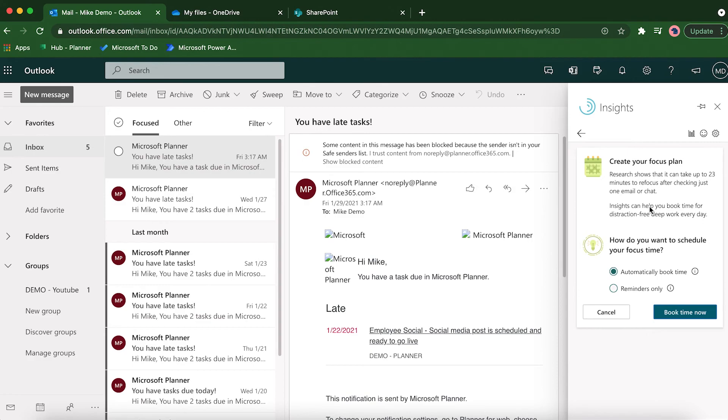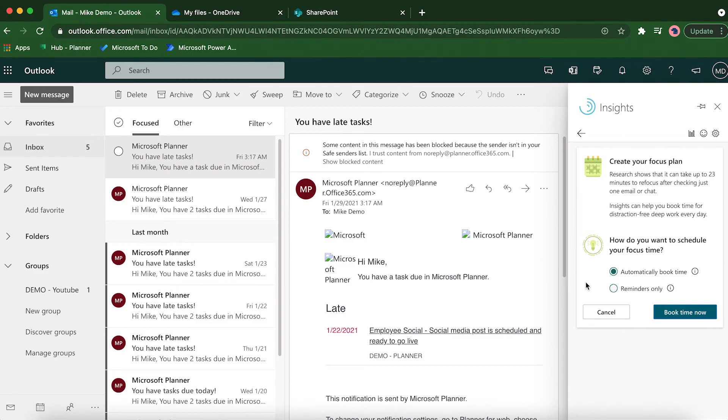Click on 'want focus time every single day' and it's going to ask you to create your focus plan. You can set it up for reminders only, which will send you a reminder to set up focus time, or you can just have it automatically book time for you, which is really nice because it analyzes your calendar and then blocks the time off accordingly.